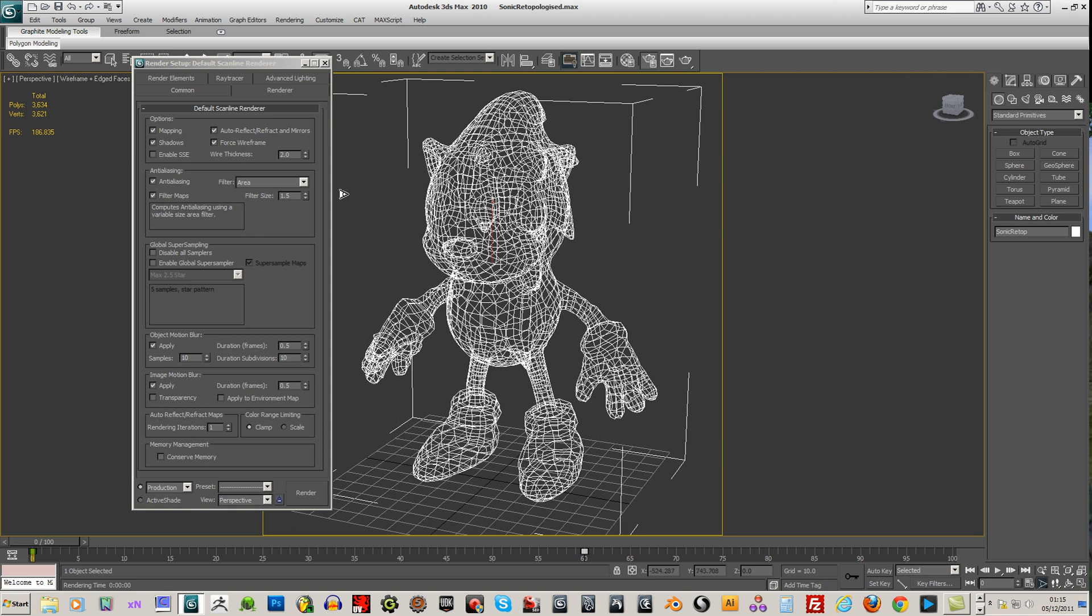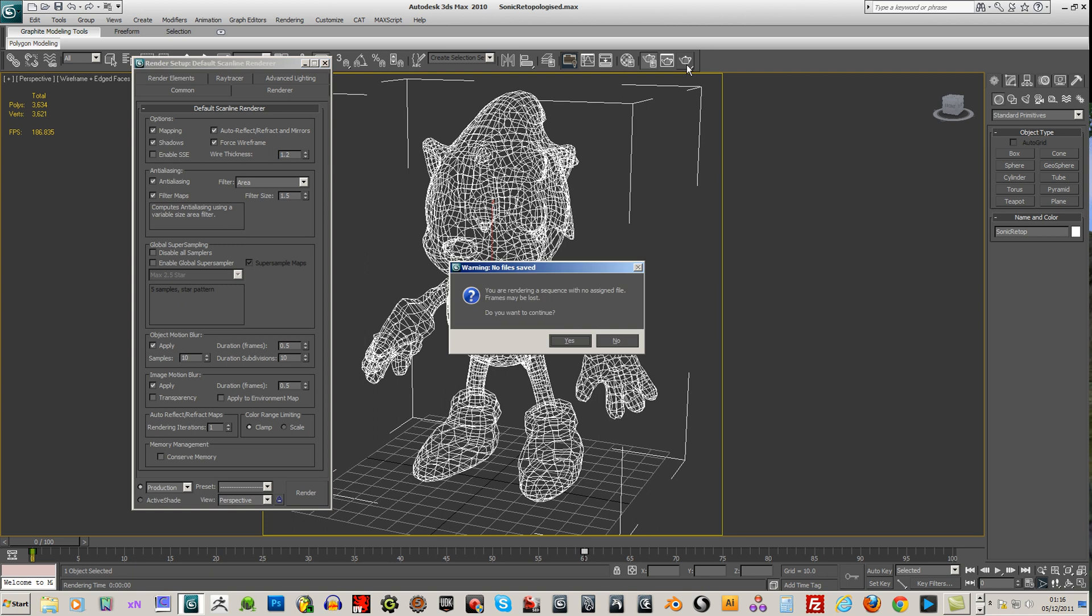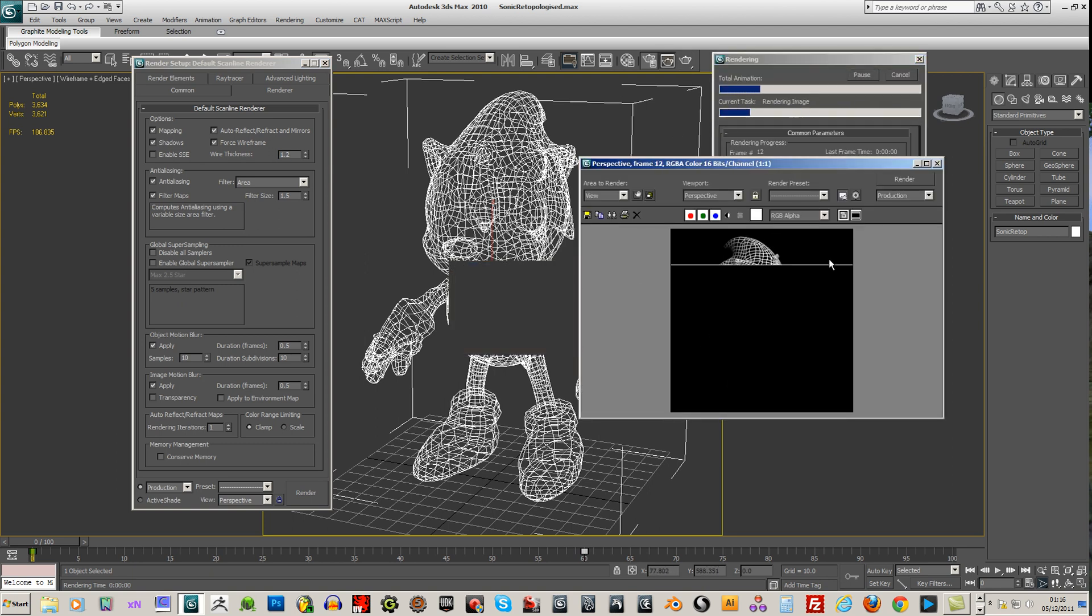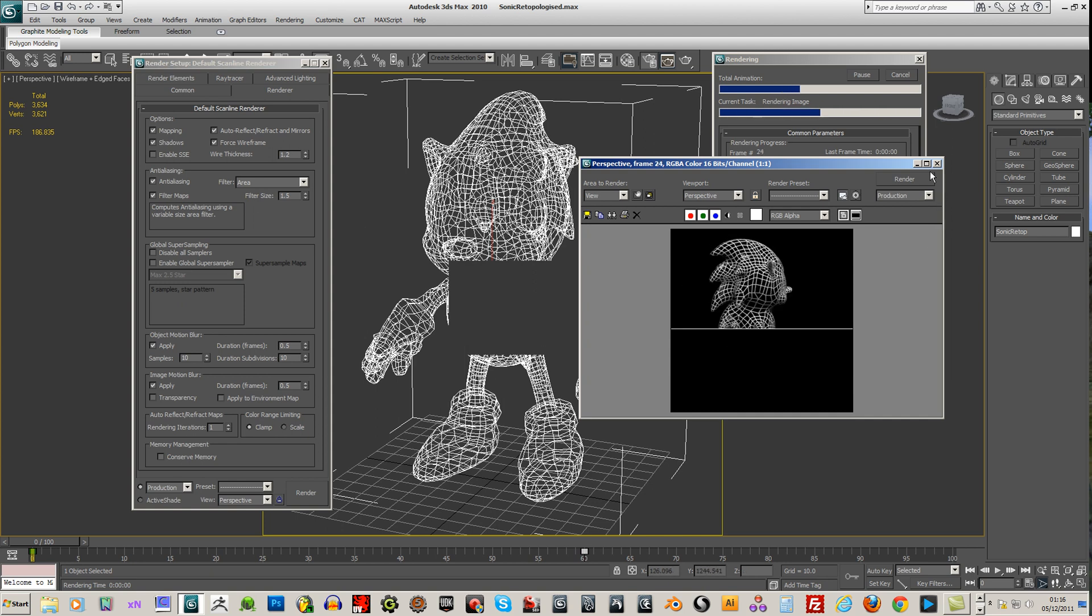Cancel that. I'll make the wireframe thickness 1.2. You can change this so that you can see it a bit clearer. That looks fine.